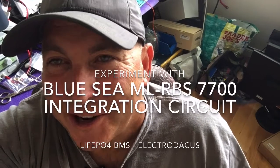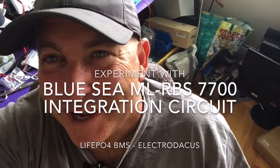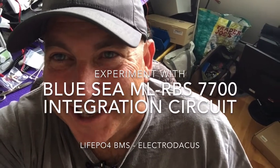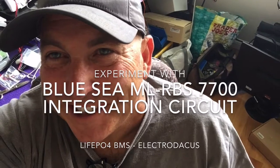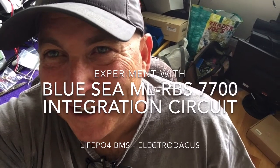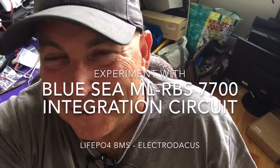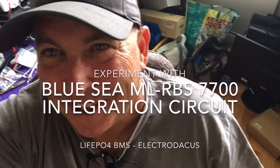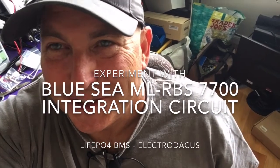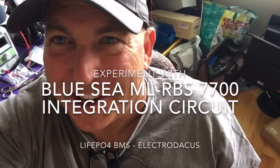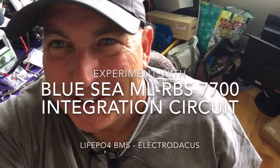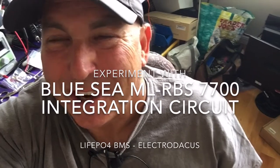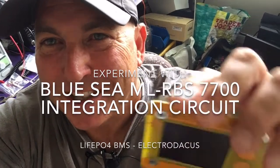Perhaps the hardest part of BMS implementation for LiFePO4 is integrating the BMS with the components on your boat to charge and discharge and stop them from charging or discharging and preventing battery damage.